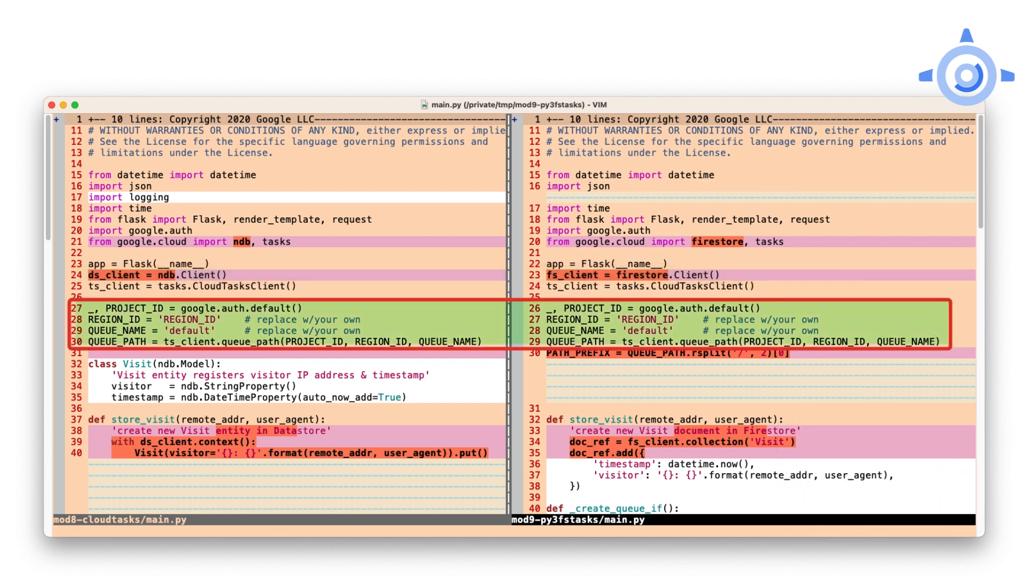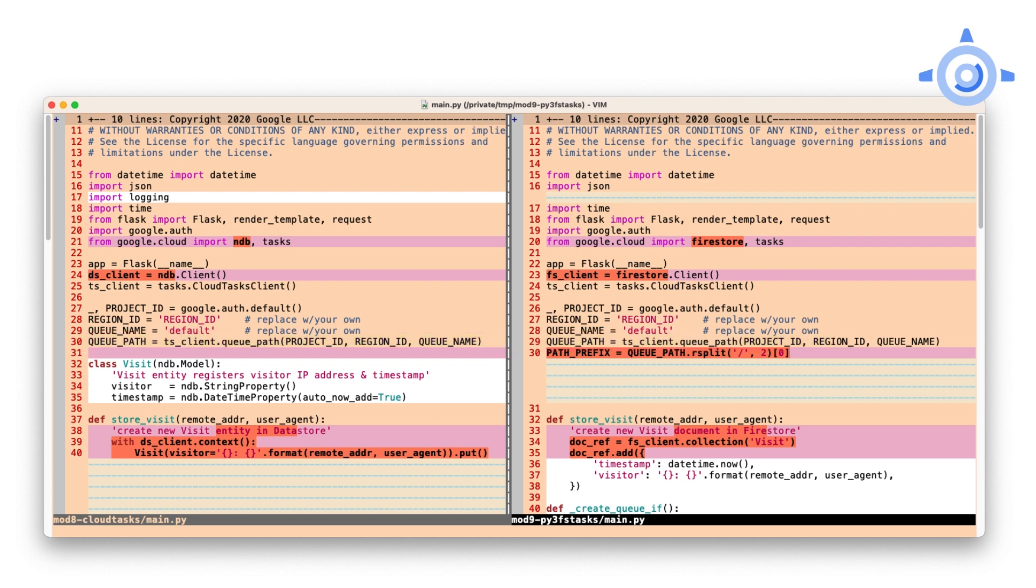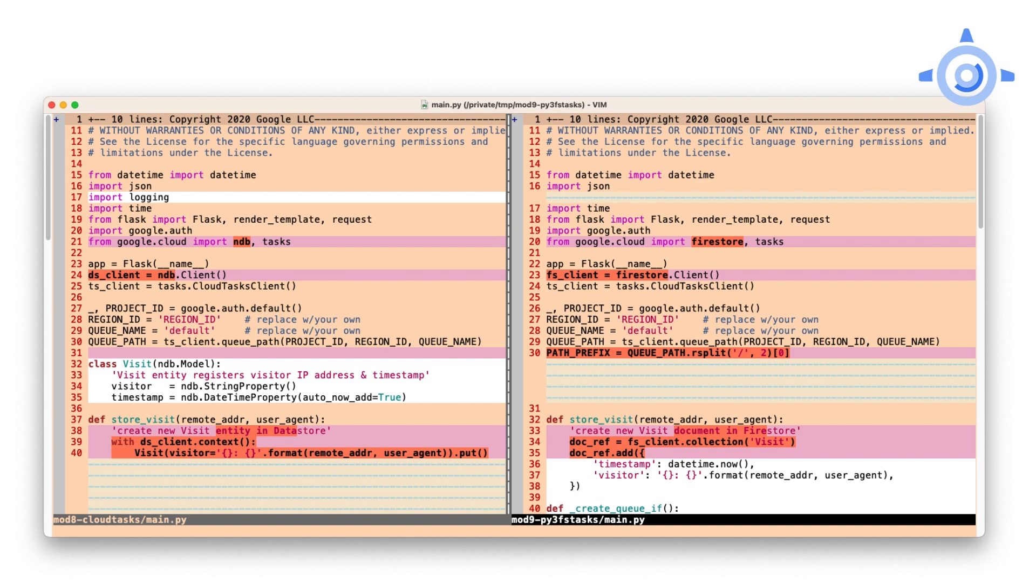Next, all of the constants for task queues stay the same, but we have to add a new one. The queue path variable is the fully qualified queue path name. One difference between App Engine task queues and Cloud Tasks we didn't cover last time in Module 8, is that when using App Engine push queues, the default queue was automatically created by App Engine, but that's not the case with Cloud Tasks, which is independent of App Engine. With Cloud Tasks, you need to create all of your push queues, including the default queue if you want one. And to do so, you need the path name up to, but not including the queue name. So that's what the path prefix is.